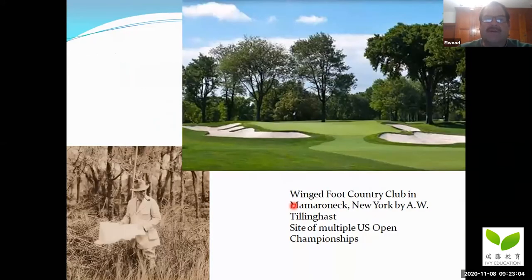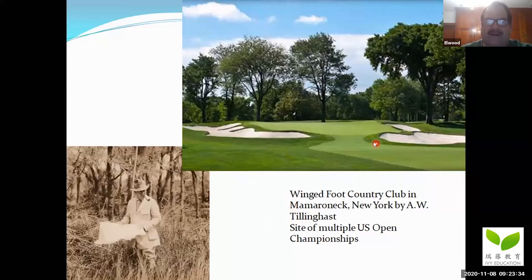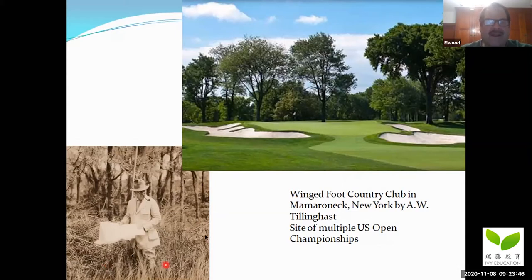Here's another famous golf course — the U.S. Open Championship was just played here. This is Wingfoot Country Club, just outside of New York City. It was designed by another famous classic era architect, A.W. Tillinghast, and is a site of multiple U.S. Open championships. Here's a picture of Tillinghast on the property before any trees were cleared or anything was built.